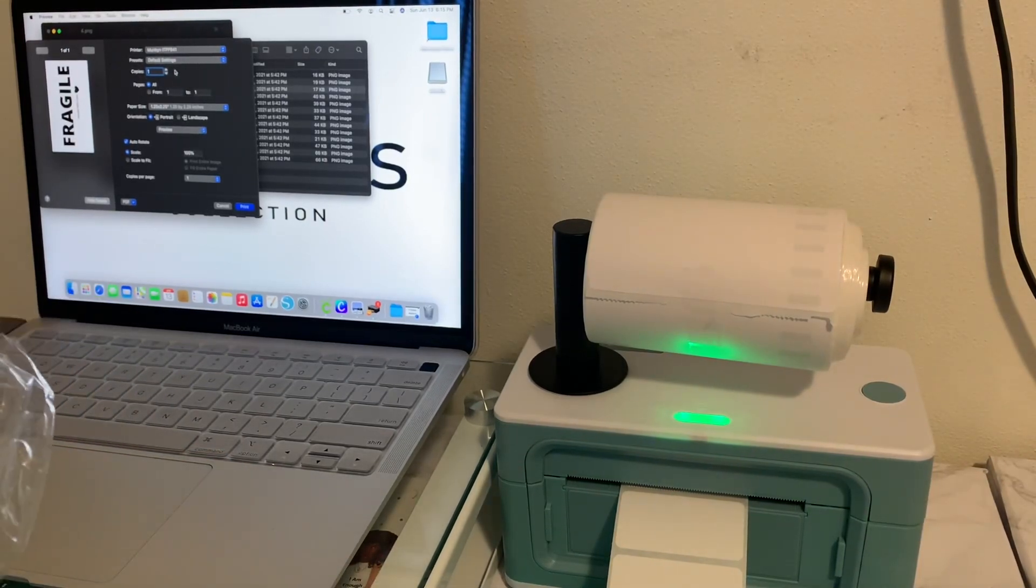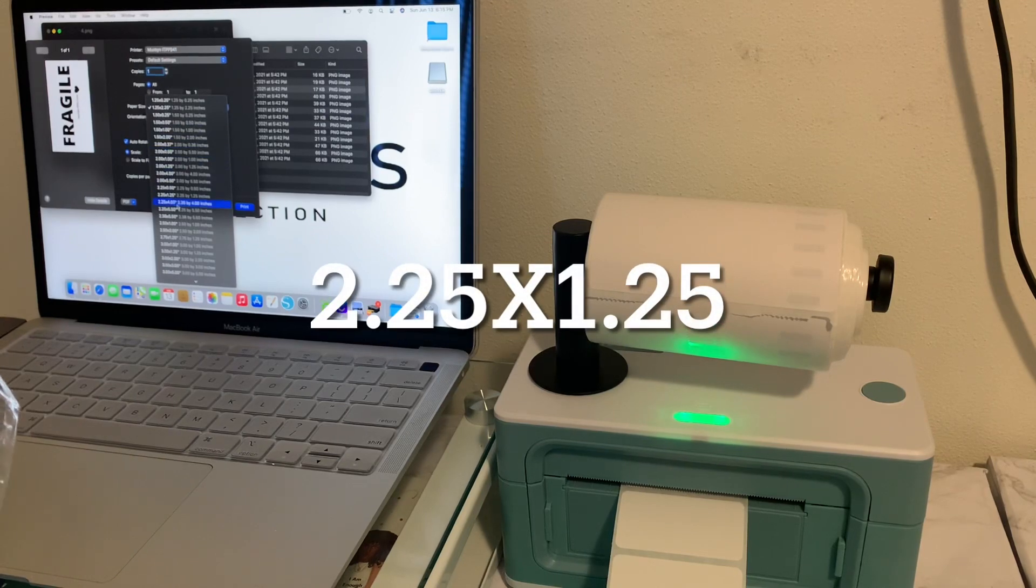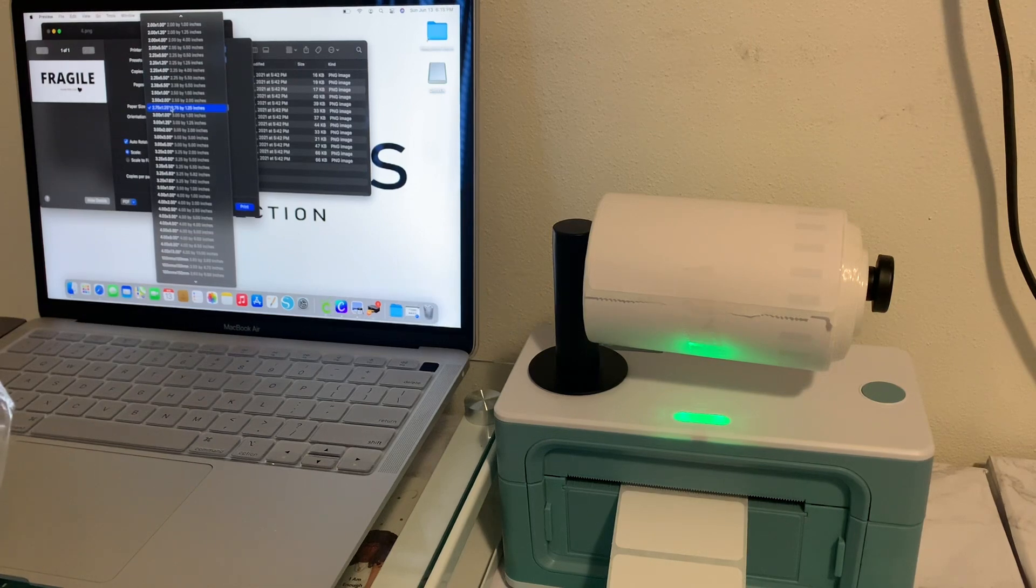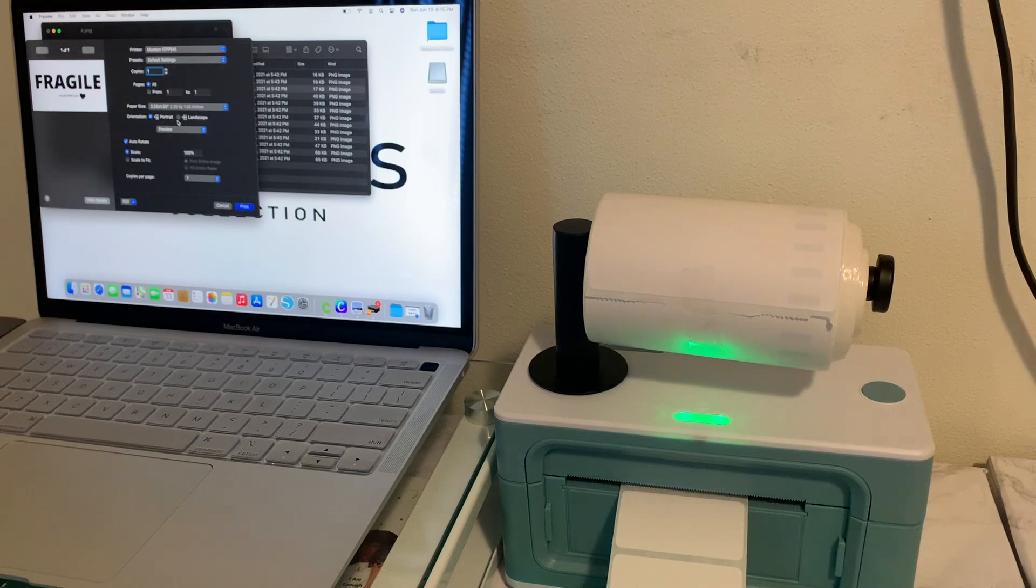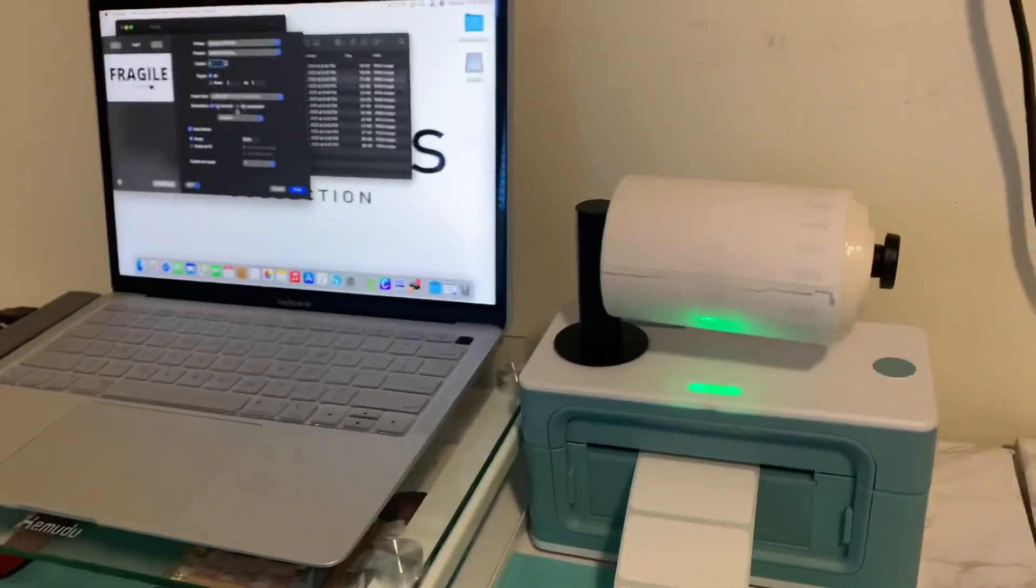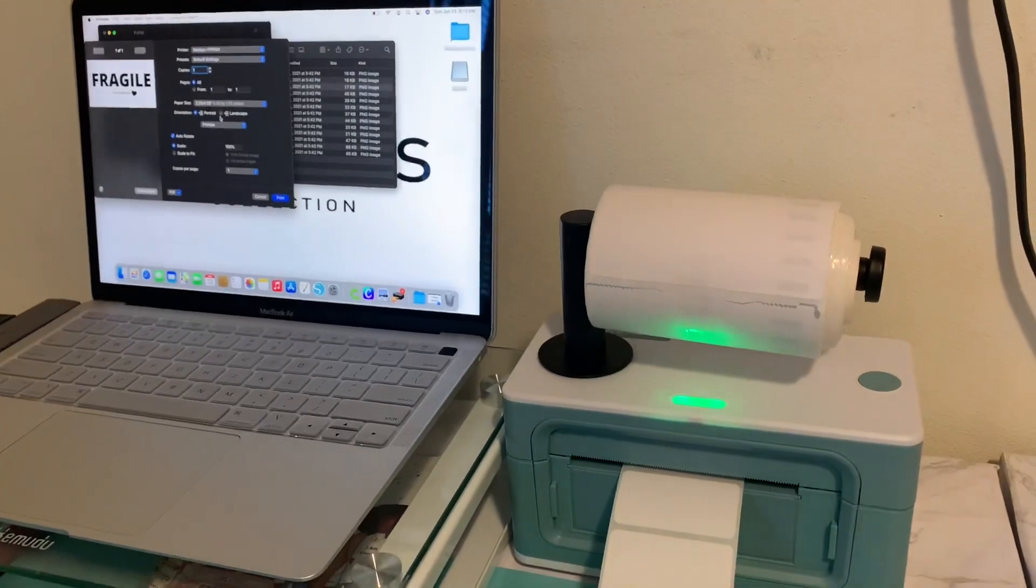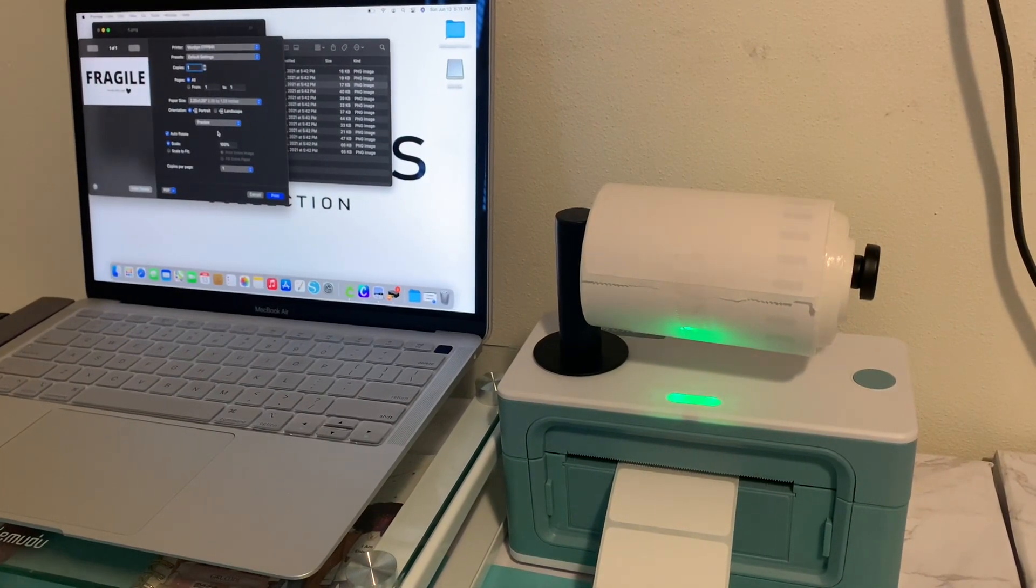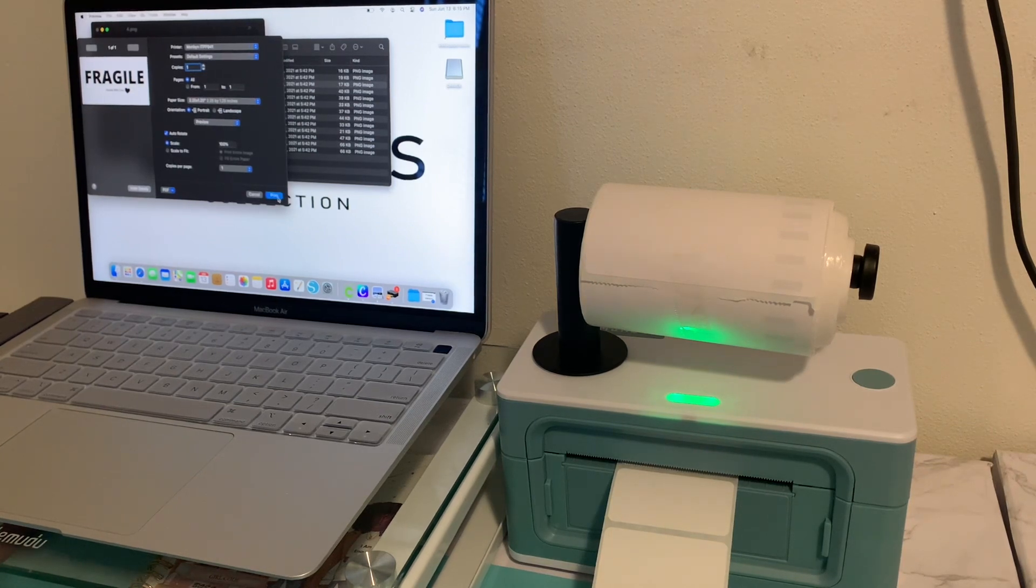Oh nope, sorry, it was 2.25. I don't know y'all, my mind ain't working right today. Here we go, 2.25 by 1.25. So you can see my thermal and you can see the laptop. So this is the first time I'm doing this you guys, so we about to see what's about to happen. Let's click print.